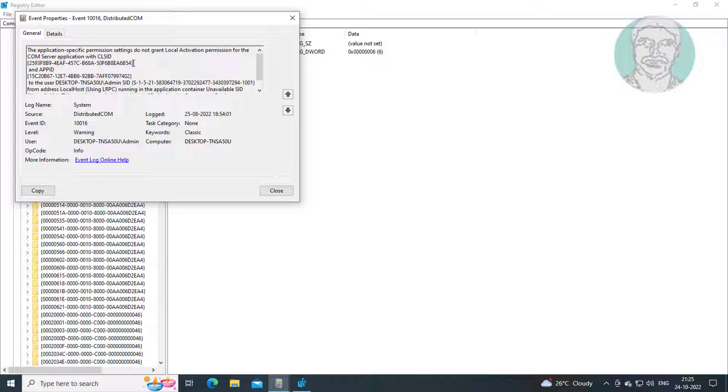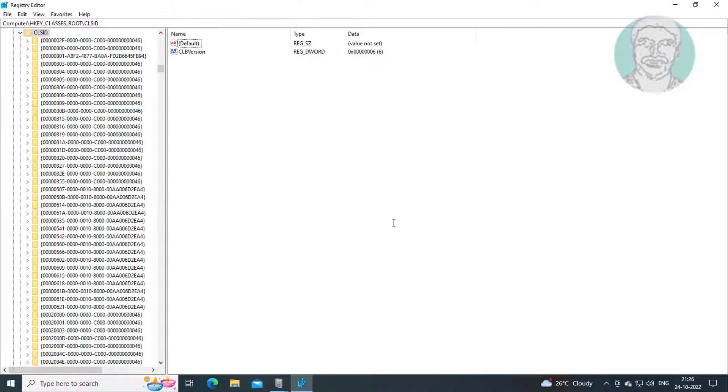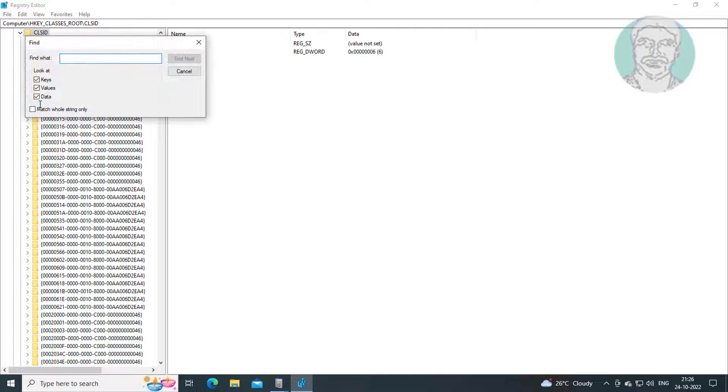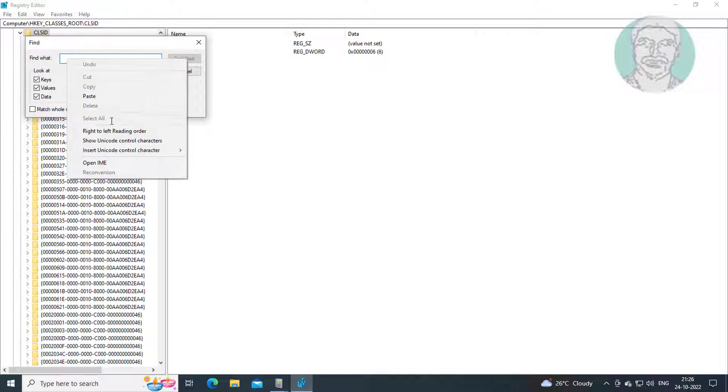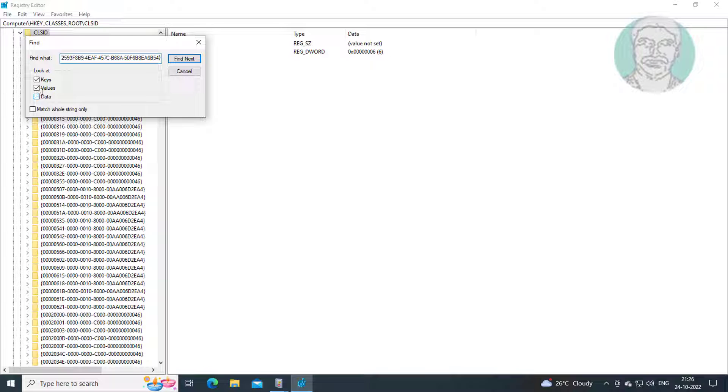Copy CLS ID from event properties. Click Edit, click Find, paste the copied CLS ID value. Uncheck data and values. Click find next.